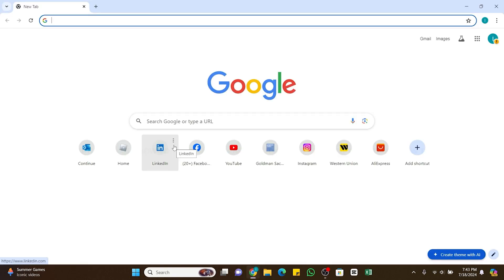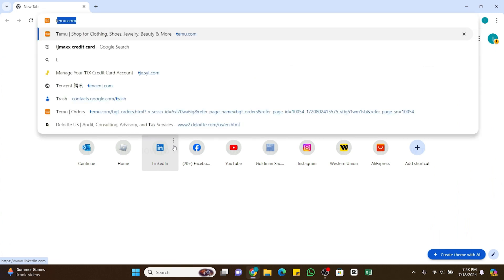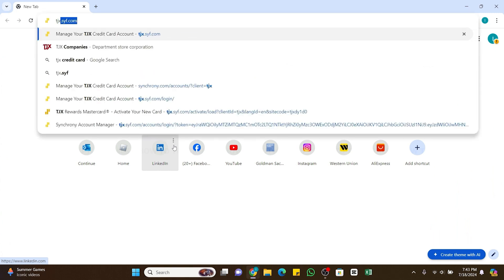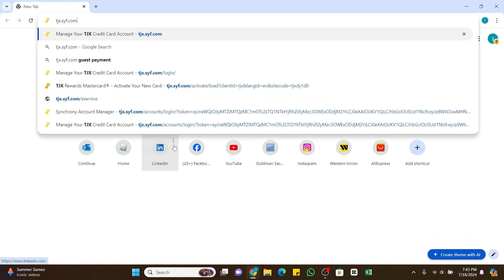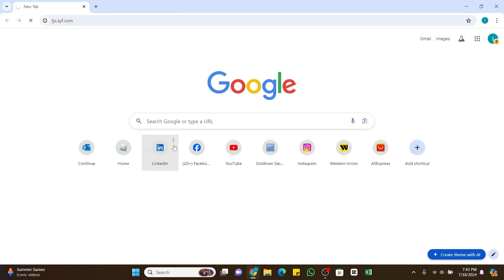That is TJX.syf.com. Once you have entered this keyword, now press the enter button to search it. You will be taken to the official website of TJ Maxx credit card.